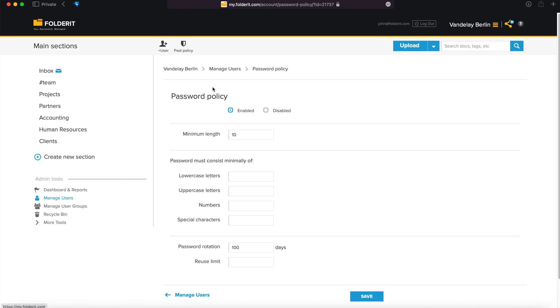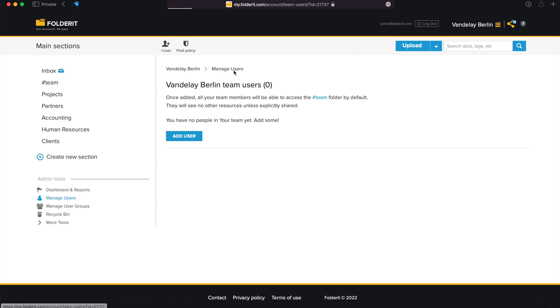Click on the button and choose how long your team members' passwords need to be, how often they are forced to pick a new password, and other details. Click Save when you are done.